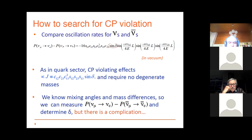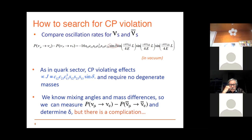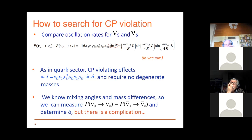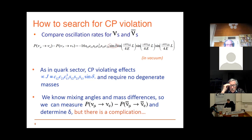Searching for CP violation uses a neutrino beam and an anti-neutrino beam, measuring the probability of oscillation from nu-mu to nu-e. Since accelerator beams are mostly nu-mu — because you produce them from the decay of mesons — you take the difference, and this difference is connected to the famous CP phase.